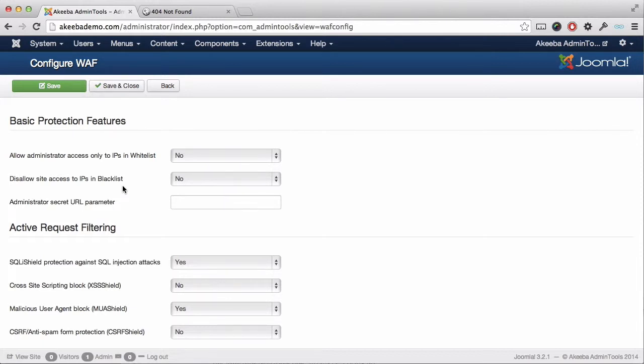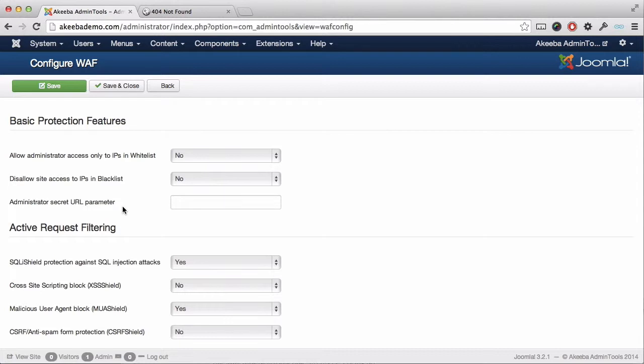Perhaps when they're roaming or from an internet cafe or their mobile phone, I don't recommend that you set the whitelist up. However, the final option, Administrator Secret URL Parameter, is very useful. Enter a word or phrase here that is easy to remember without any spaces.